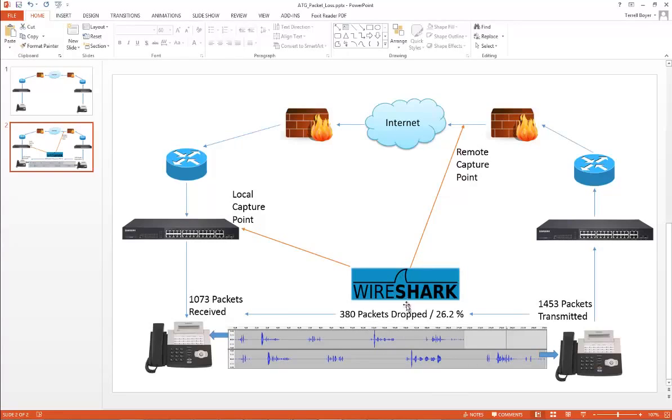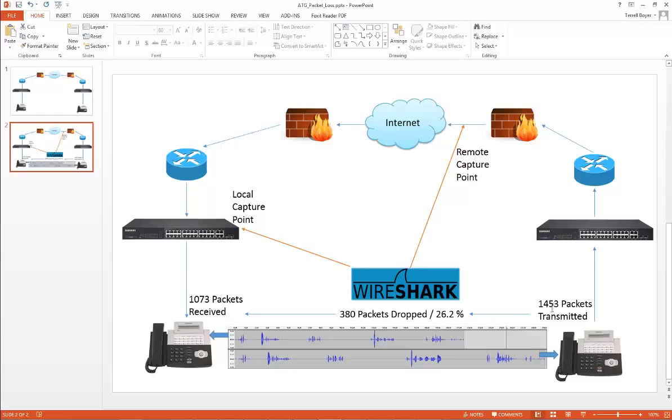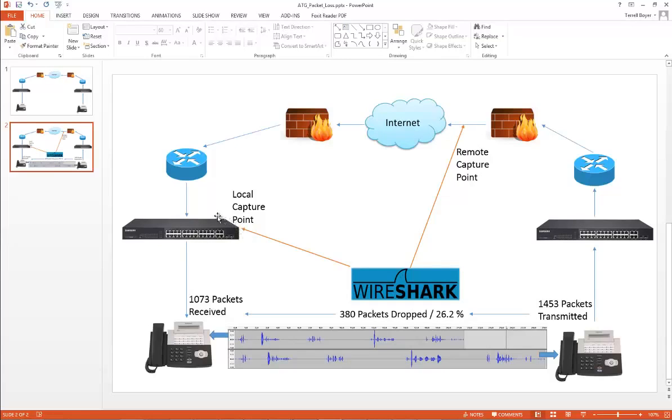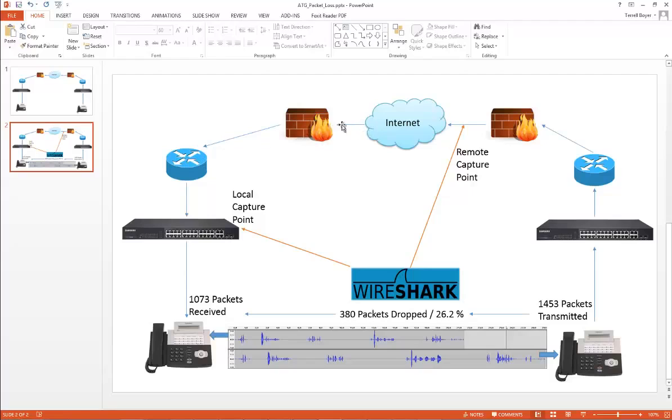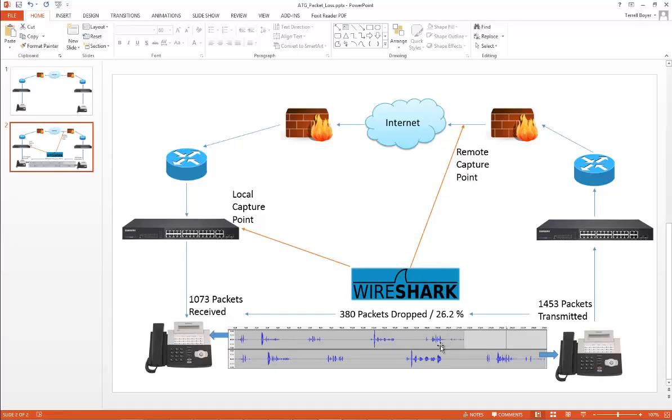Basically I was able to show the customer that 1,453 packets left site A, left this point here, and somewhere between this point and this point, which is the customer's data router, data firewall and the pipe from the internet, we lost 26.2% of those packets. Now I'll go over to Wireshark and tell you how I pulled all this information together.